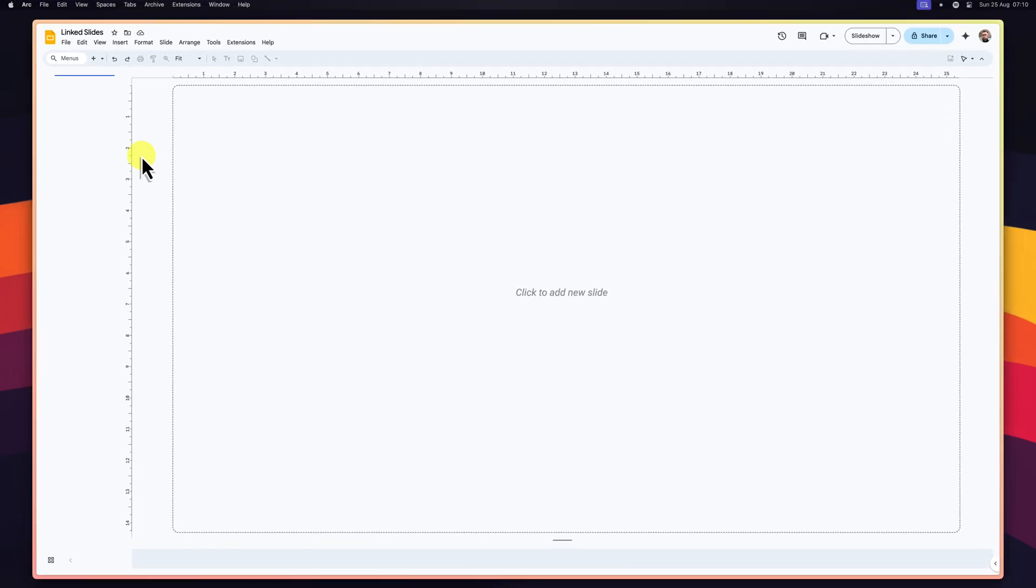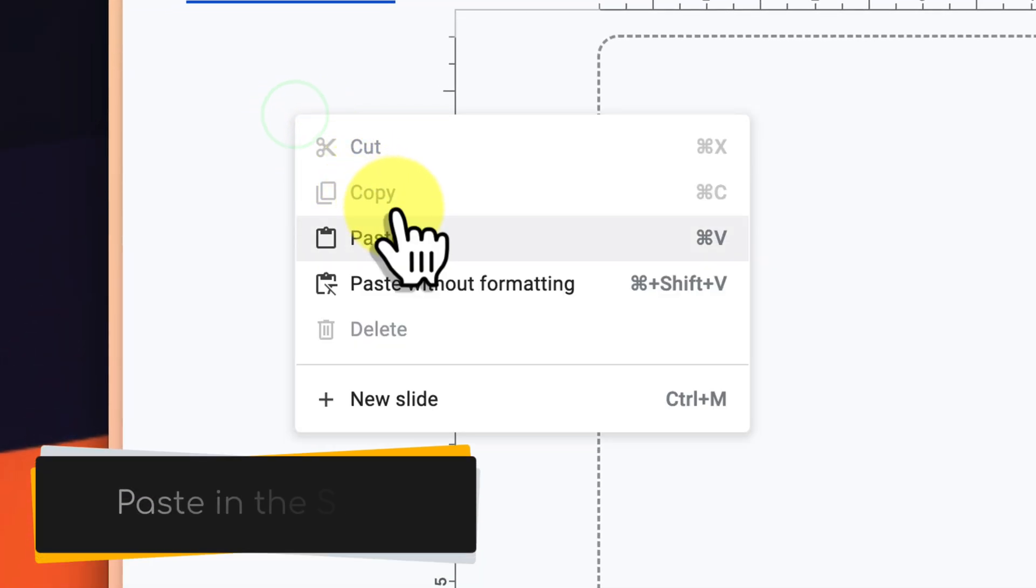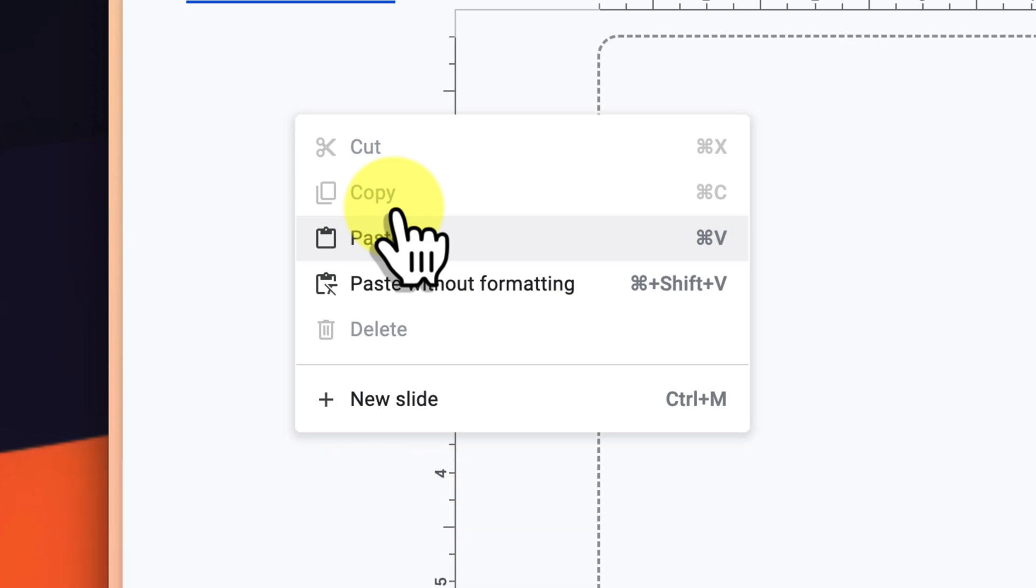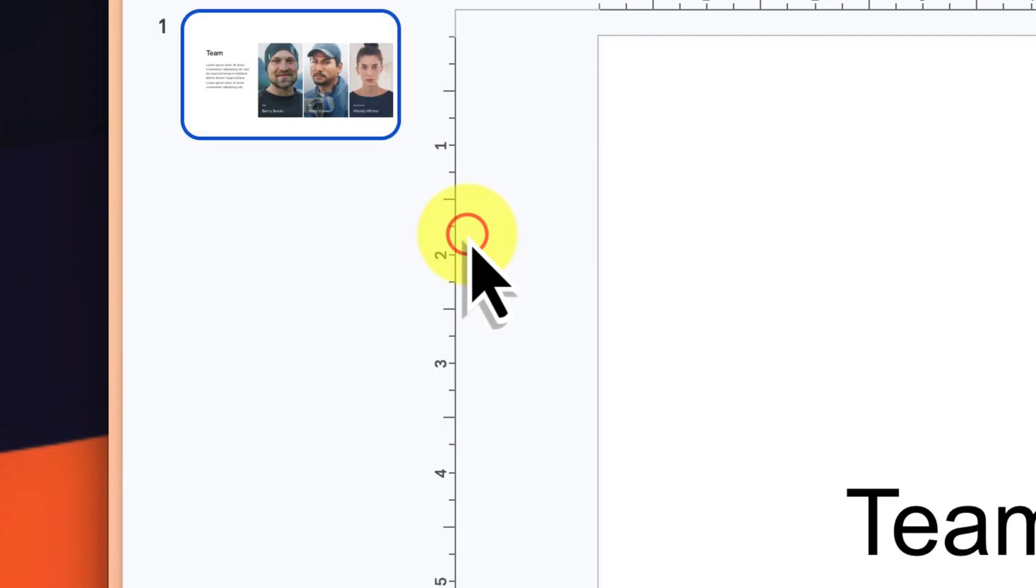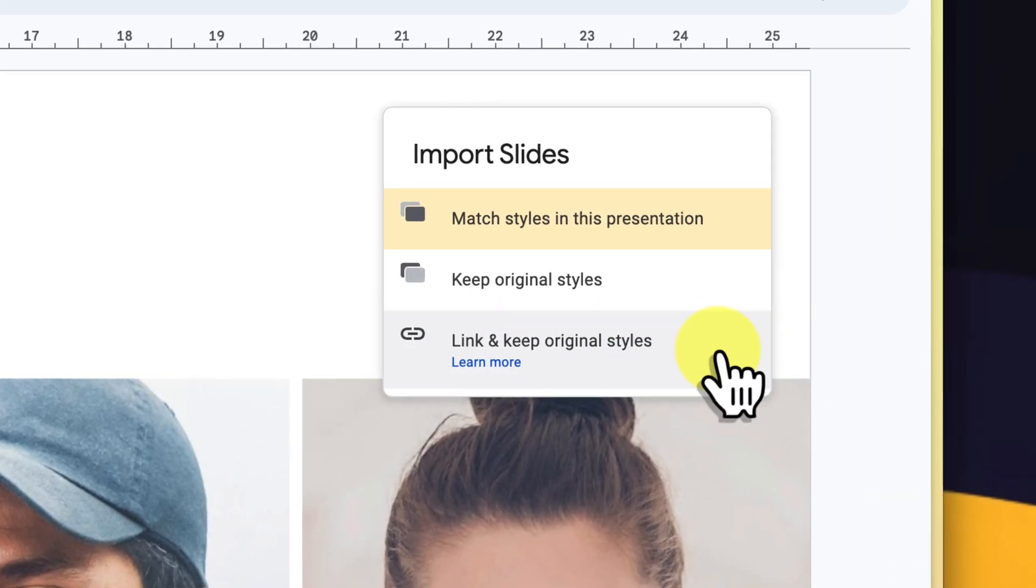Next, open your destination deck. This is the presentation where you want to insert your linked slide. Navigate to the precise location where you want to insert it. Right-click and select paste, or use the keyboard shortcut Ctrl-V on Windows or Command-V on macOS. An import slides pop-up menu will appear.